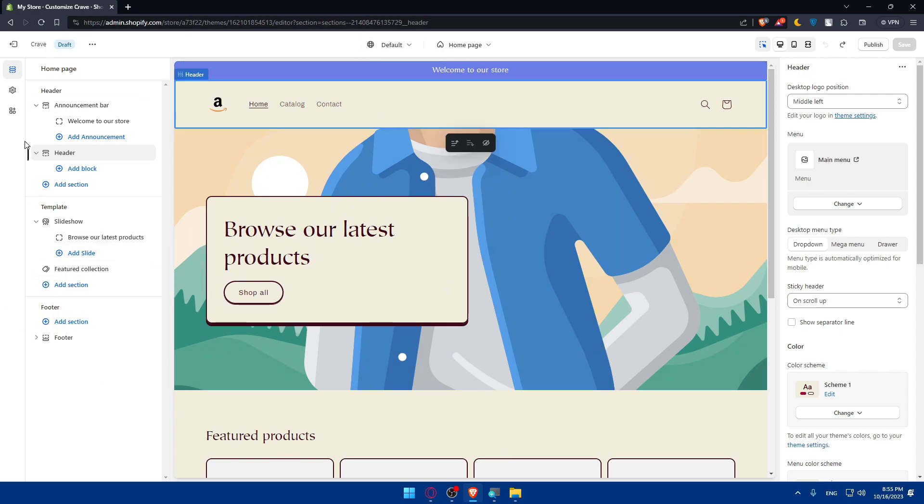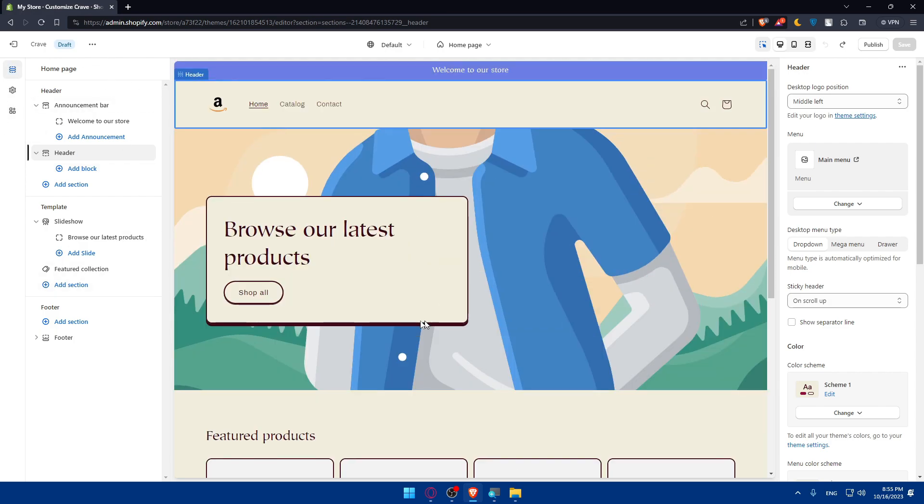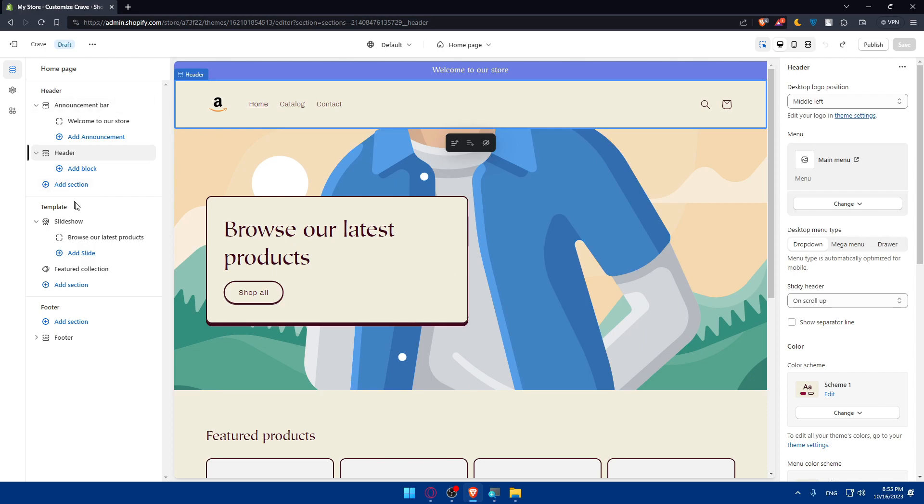Now, here on this left panel, we'll be able to customize three things. Sections, Theme Settings, and App Embeds. So here in Sections, you'll be able to customize your settings, depending on whatever you want, from Header to Template and Footer.